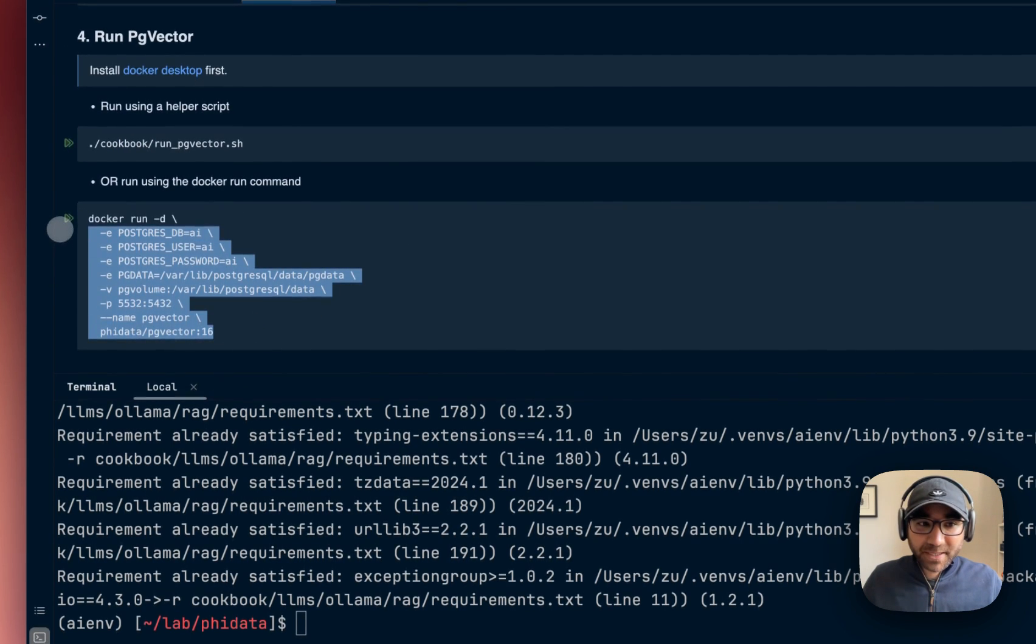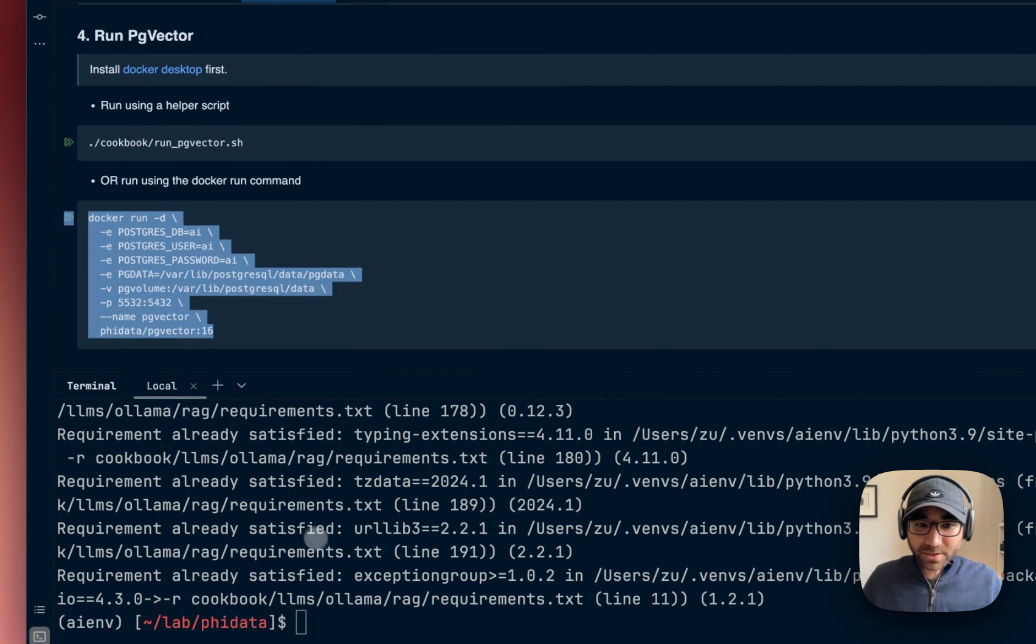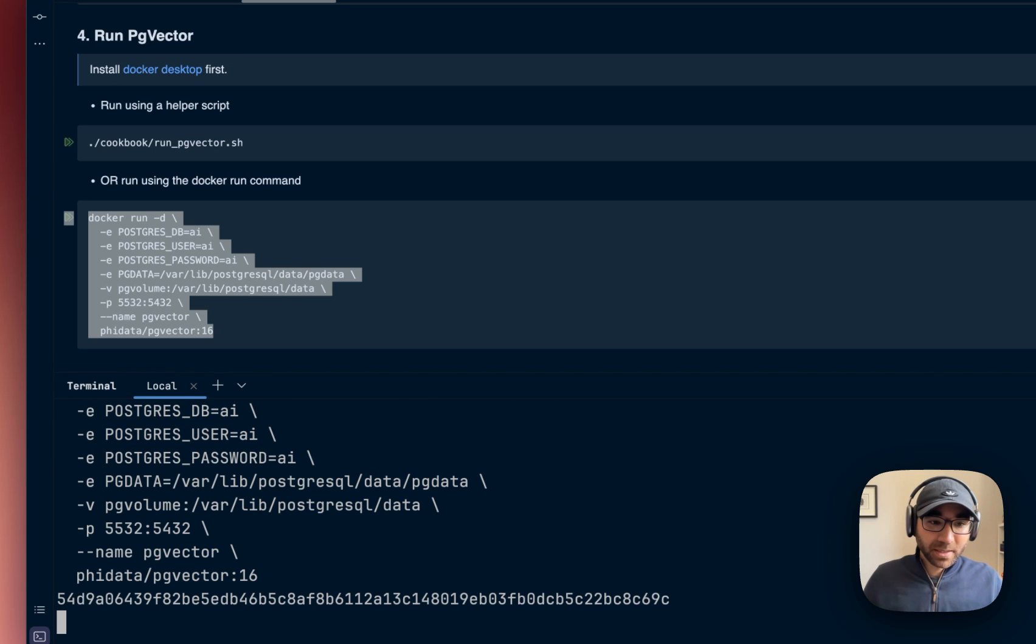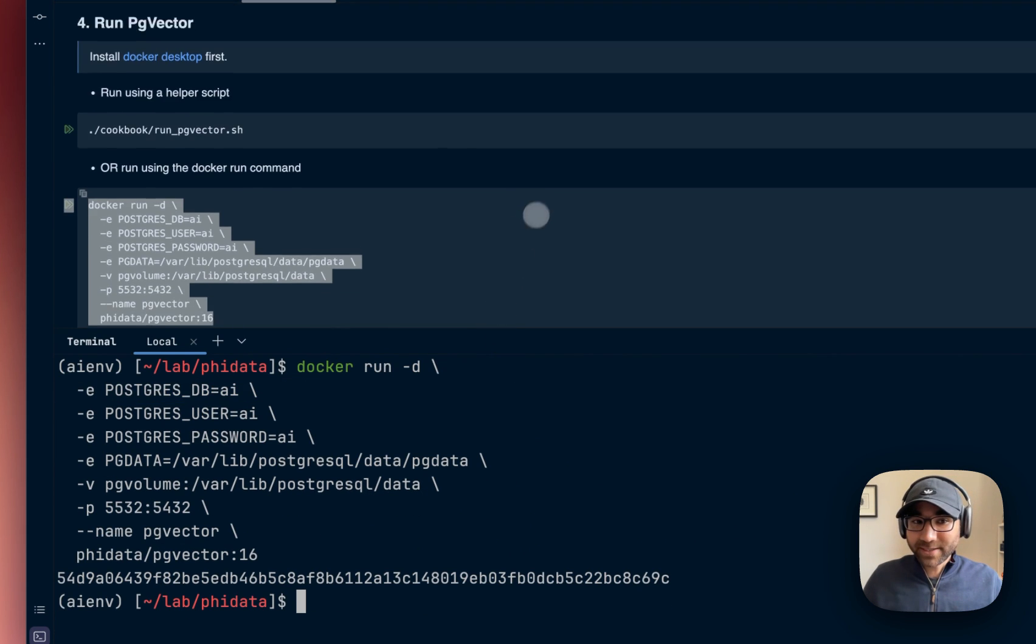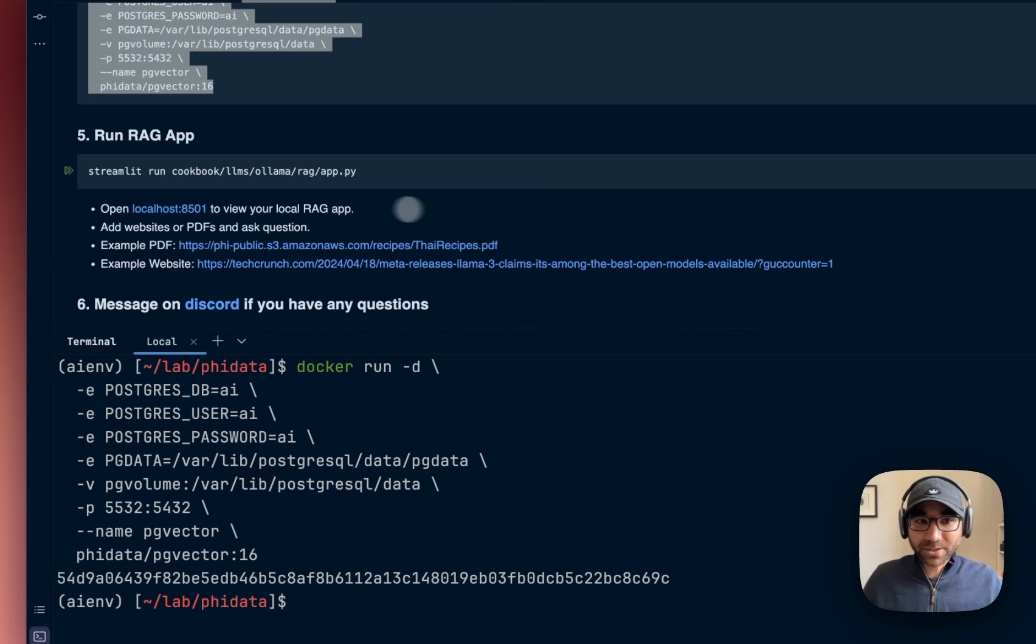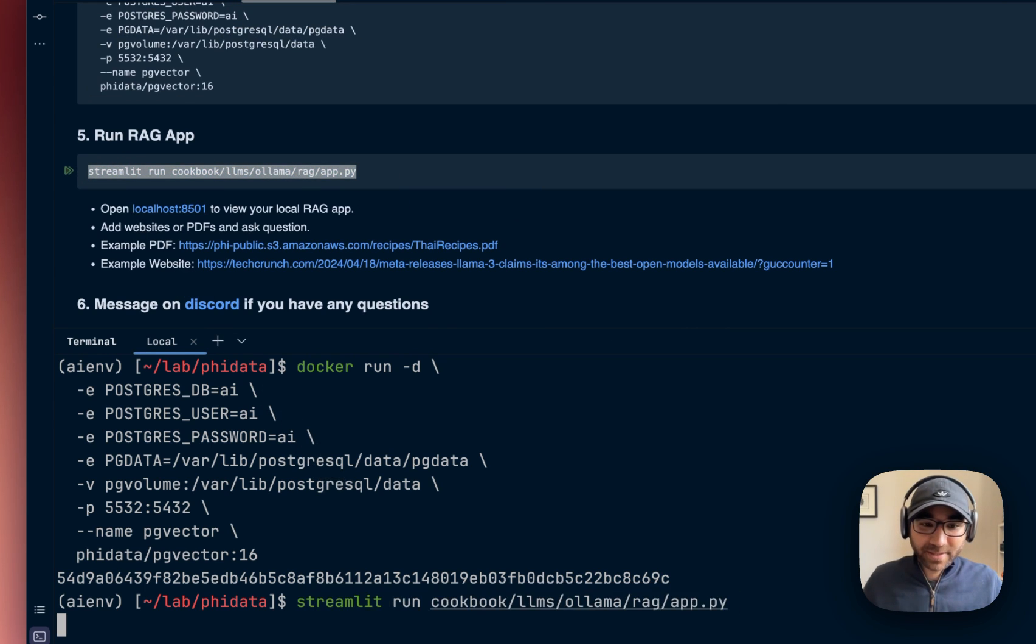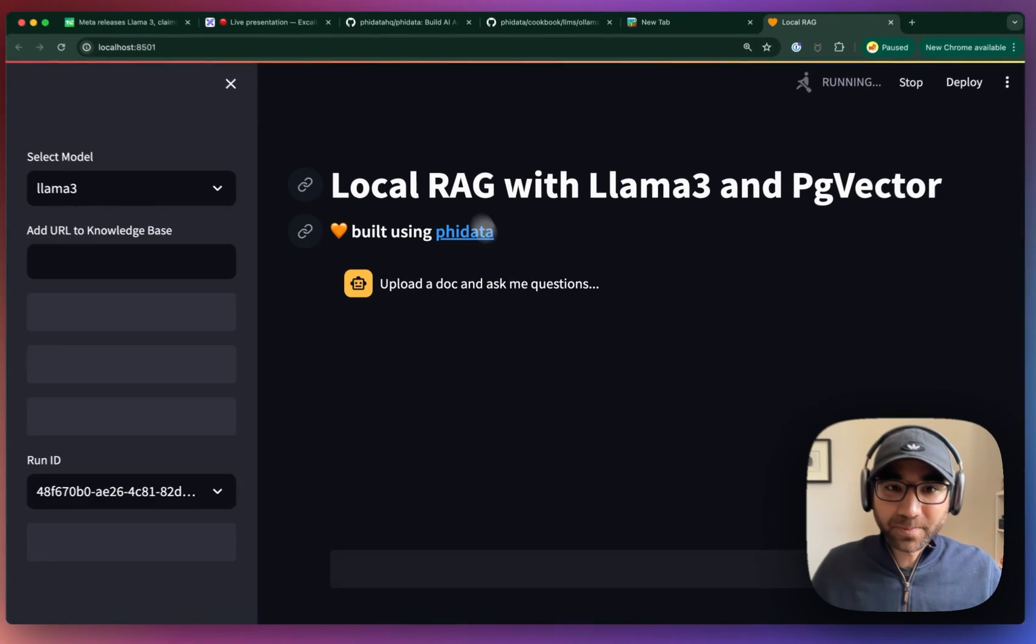Then we'll run pgvector using Docker, which will provide storage and vector database for our application. Finally, we'll run our app using Streamlit, and we're good to go.